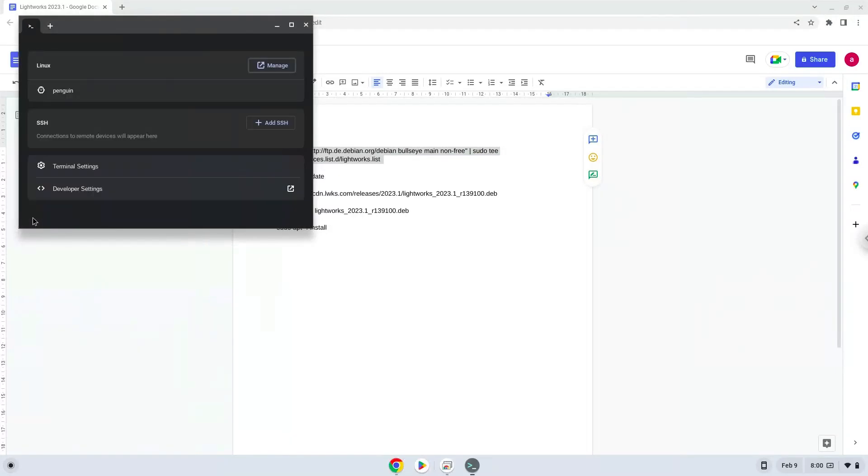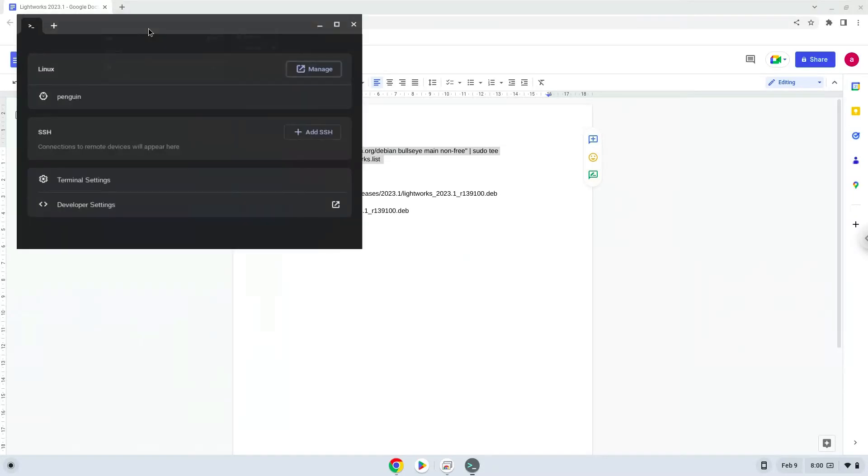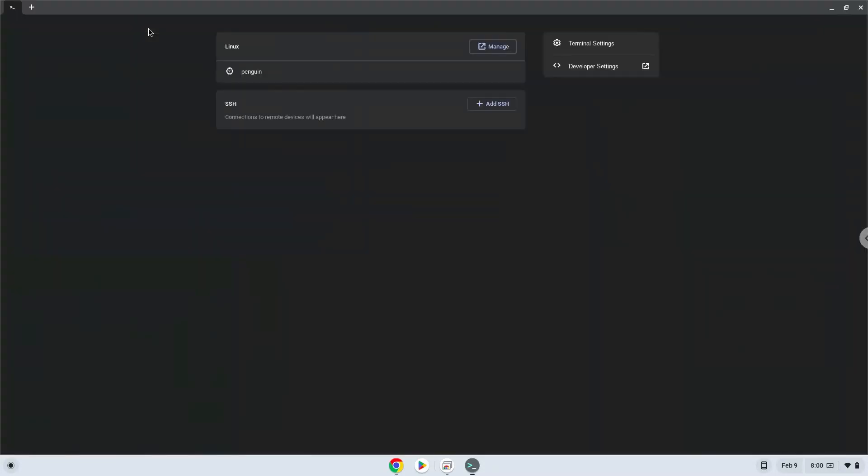This command will add a repository to our Linux container which we need to install Lightworks. Press Enter.